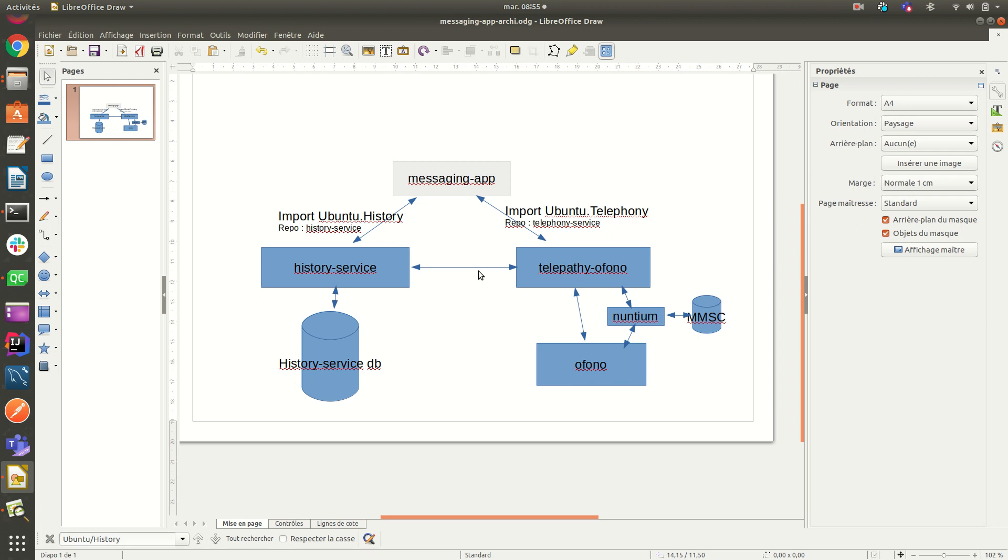So let's start with a schema overview. So what you see here, messaging app really relies on several services. One of the main ones is history service, which is responsible to talk to the database, which is stored on the device.